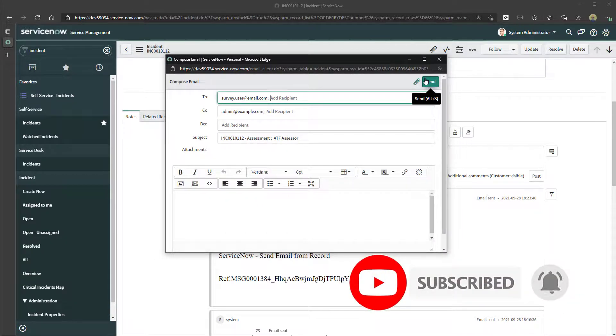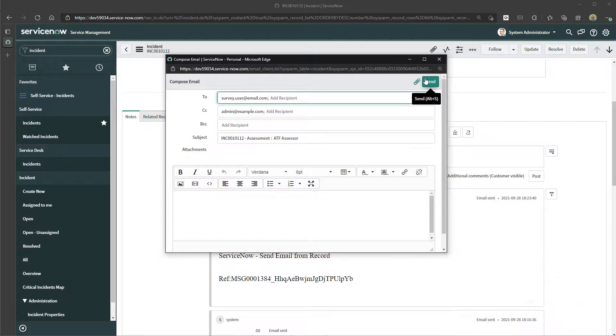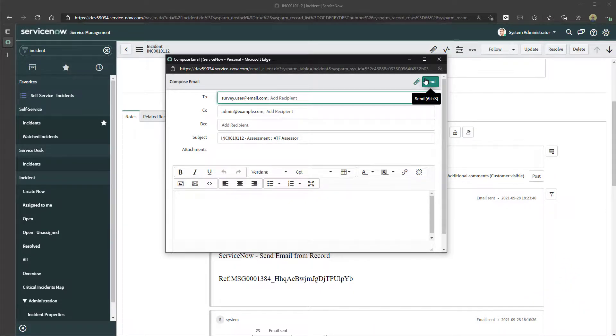So that's it, this was just a really quick tutorial showing you how to send an email from a record in ServiceNow.